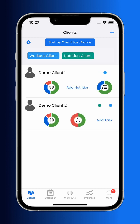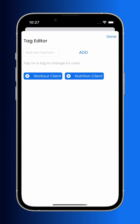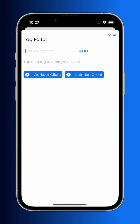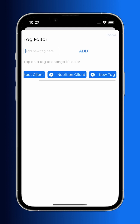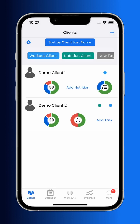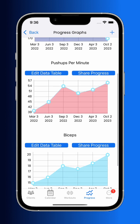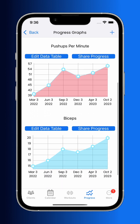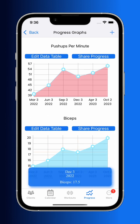The app also includes an integrated tag system, which allows you to sort, filter, assign, and message based off of which tag a client has. Here we can see creating a new custom tag. Moving over to the progress tab, we can see the different metrics that this client has kept track of. You can create your own custom metrics to track your client's progress.